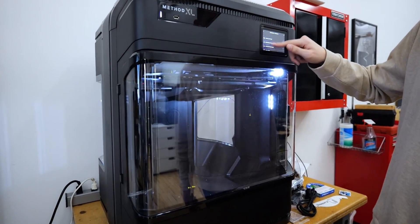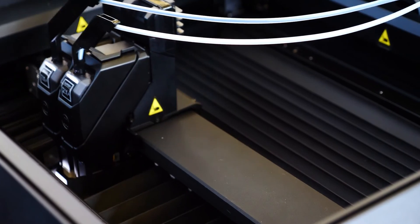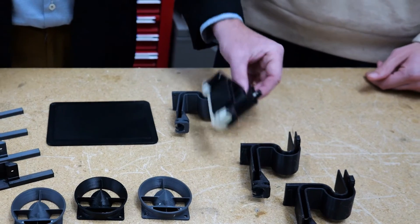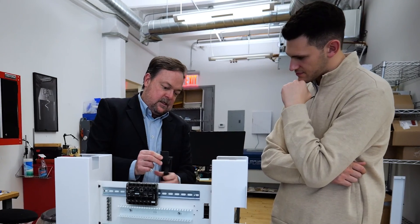With the Method XL we're using ABS and Rapid Rinse and that's because it's so easy to use. The Rapid Rinse comes right off. We know we're going to get great ABS parts that quickly.